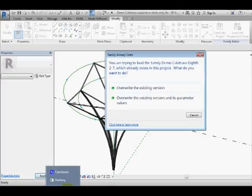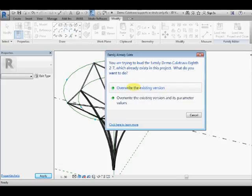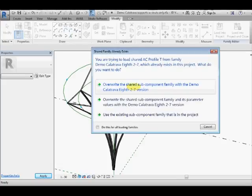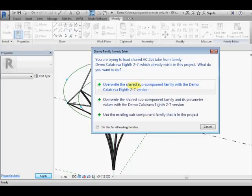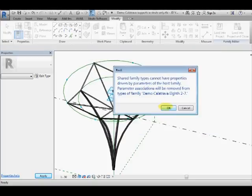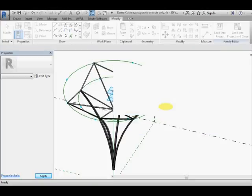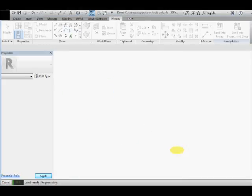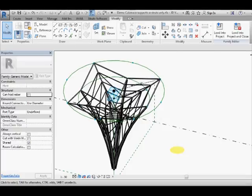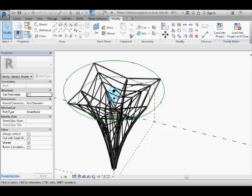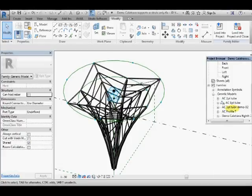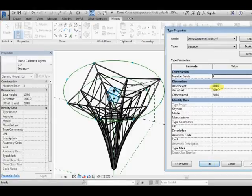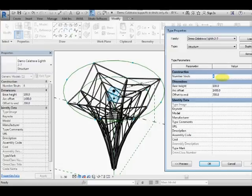So load that into our structural column component, overwrite the existing yes because it exists in there without the struts. It also has shared families for the tubes and the profiles so it's asking for this, it doesn't really matter whether we override them or not. And it's going to take a little while because it's got to figure out all the geometry with the struts and the repeaters there but that's looking pretty good. And we might just want to flex the number of struts on there. We have to actually go to the family browser to find the family there, go to its type properties and maybe make that 8.